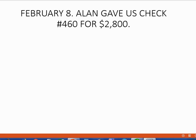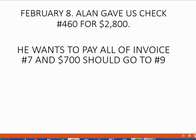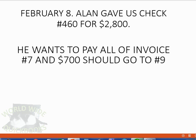And now let's record this transaction and see what happens. February 8th, Alan gave us check number 460 for $2,800. Alan wants all of the money to pay off invoice number 7 and the remaining $700 or the excess of $700 should be applied to invoice number 9.